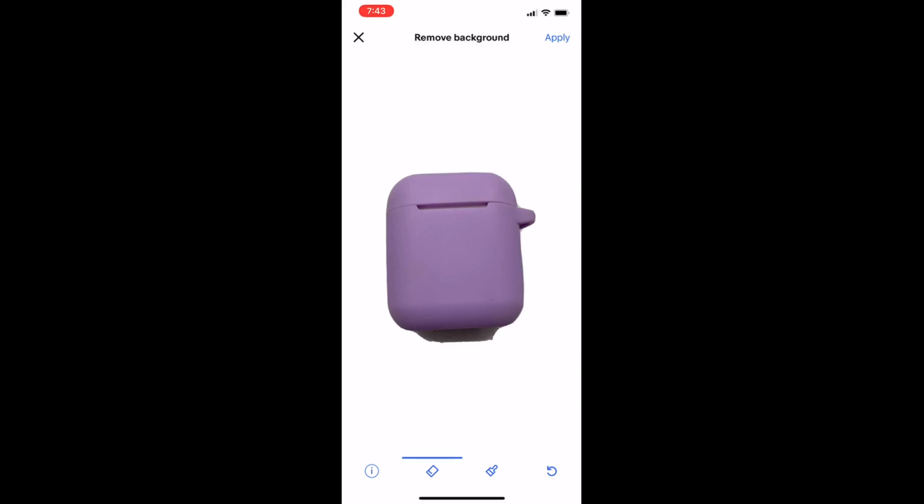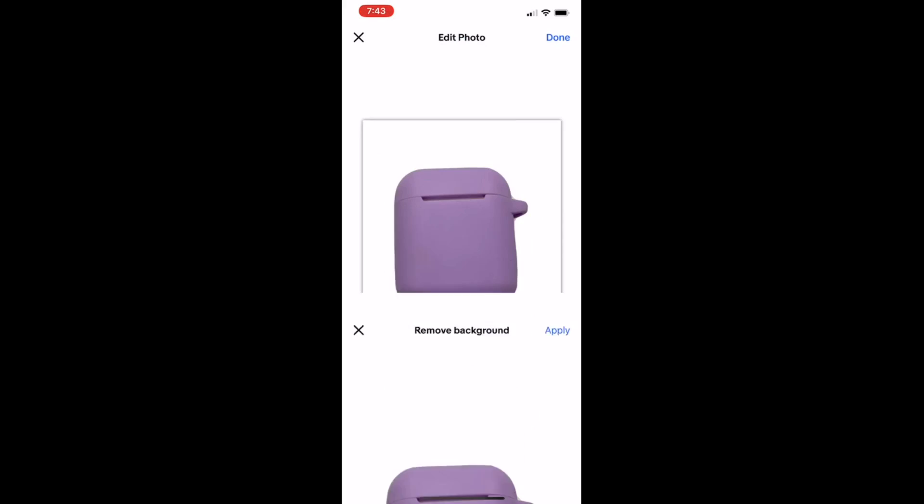But it still looks kind of funky. See, so you can correct it, you can push the bottom there. But again, it won't be a very straight line. And you could apply that.